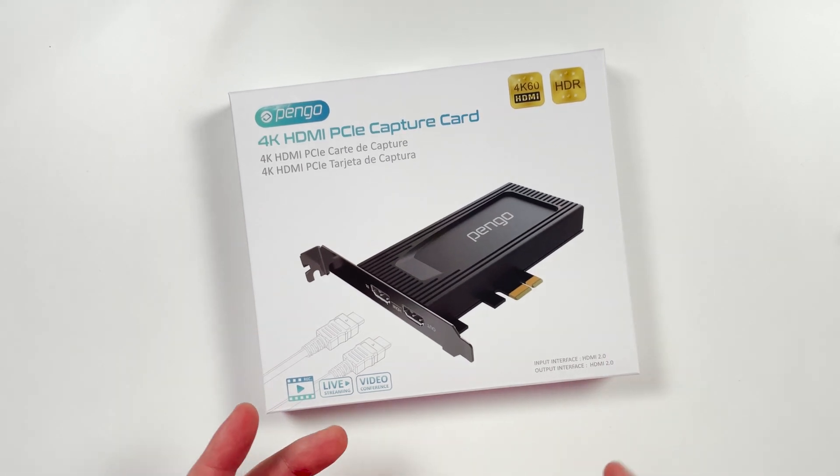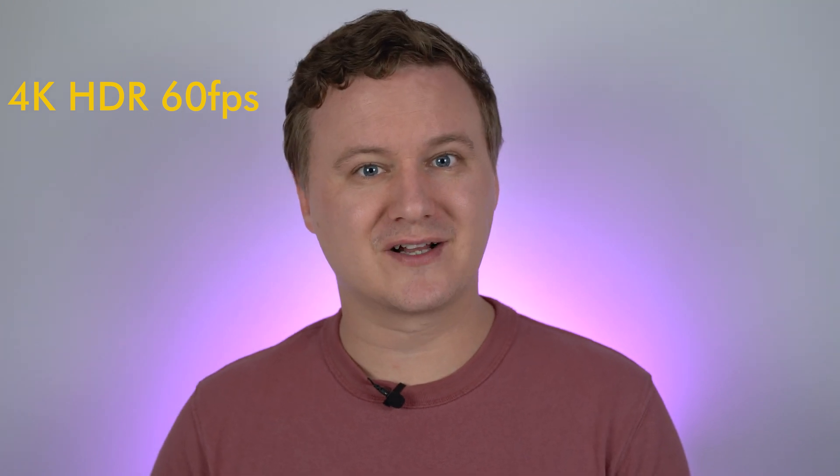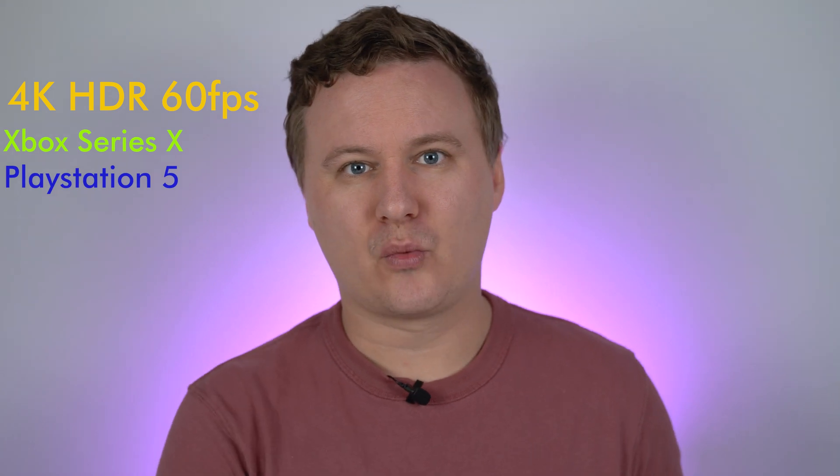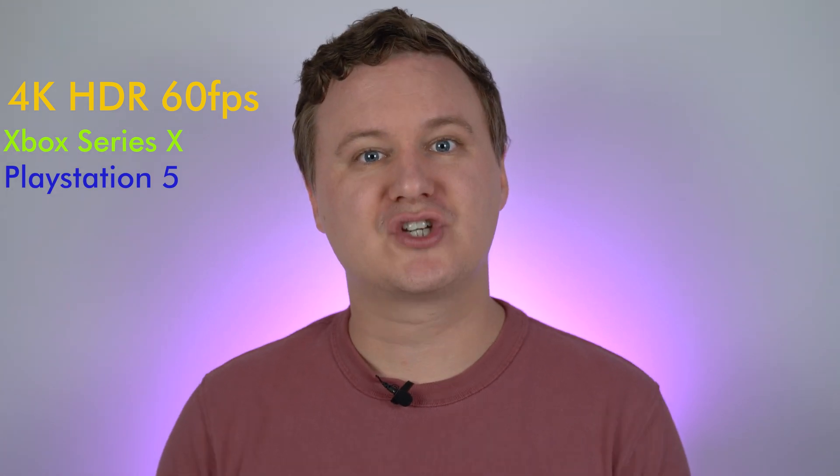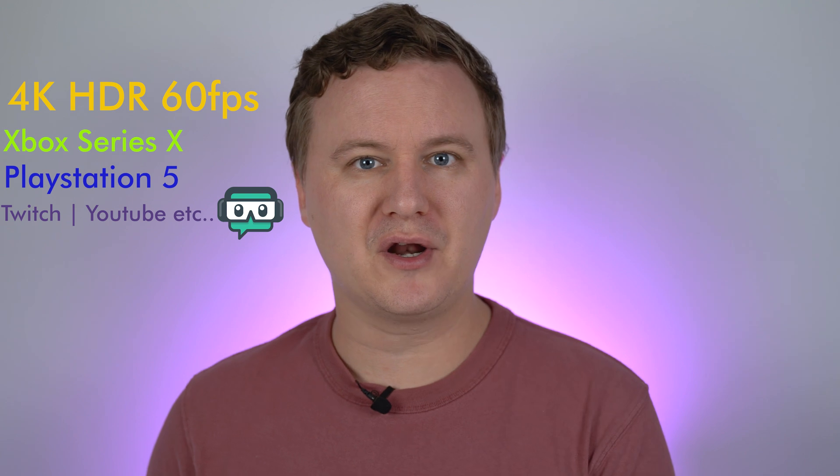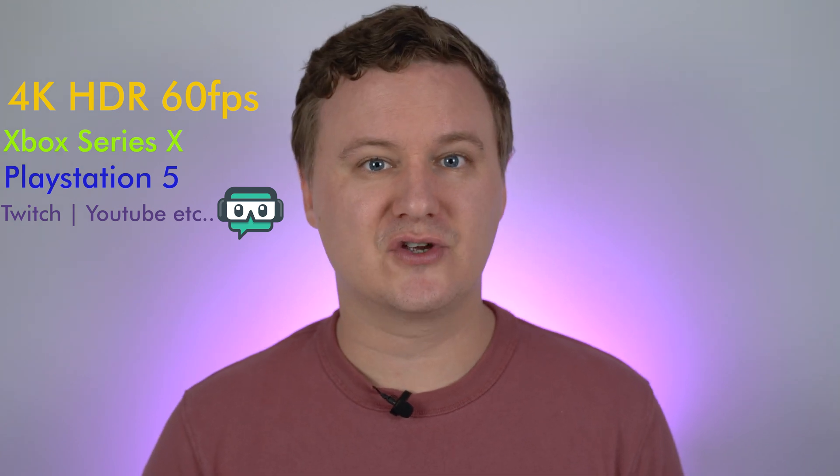This one that I'm really excited about though, is their 4K PCIe capture card that can capture 4K 60 HDR. So if you're wanting to play with your Xbox or your PlayStation, and you don't want any bottlenecks at all, and you want to be able to share that with your viewers, with your community, this is going to be a device that you can do that with.